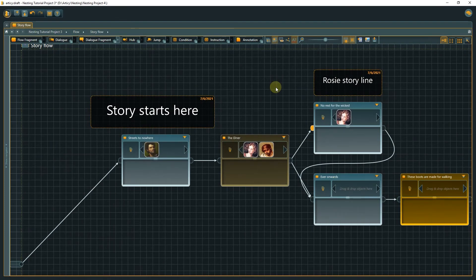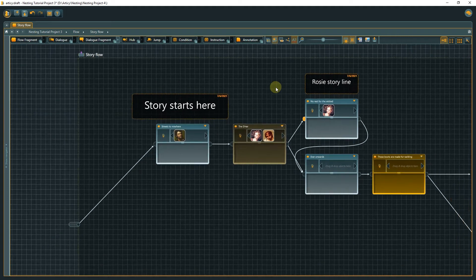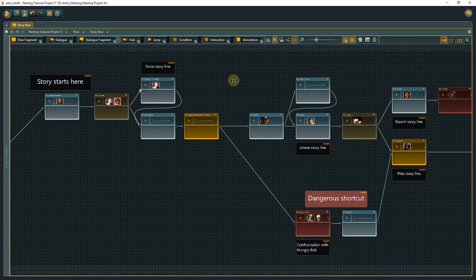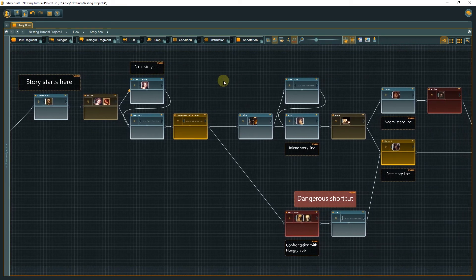An additional way to structure your project can be achieved by using annotations. Useful to leave notes, either for yourself or especially in a multi-user environment. But you can also format them in a way to clearly mark specific spots in the flow.